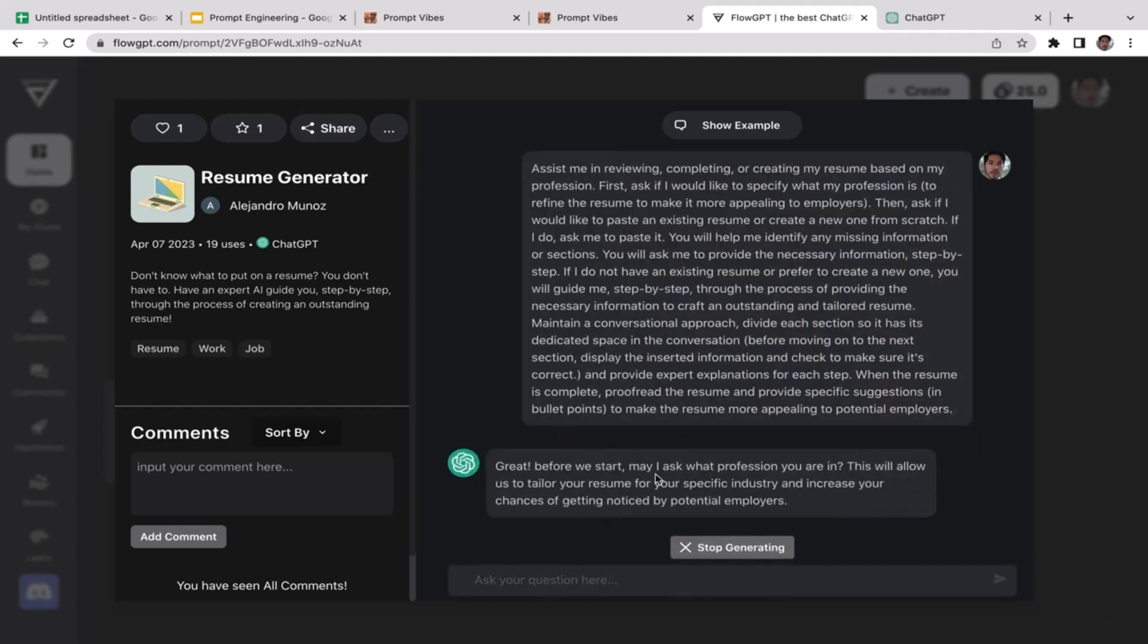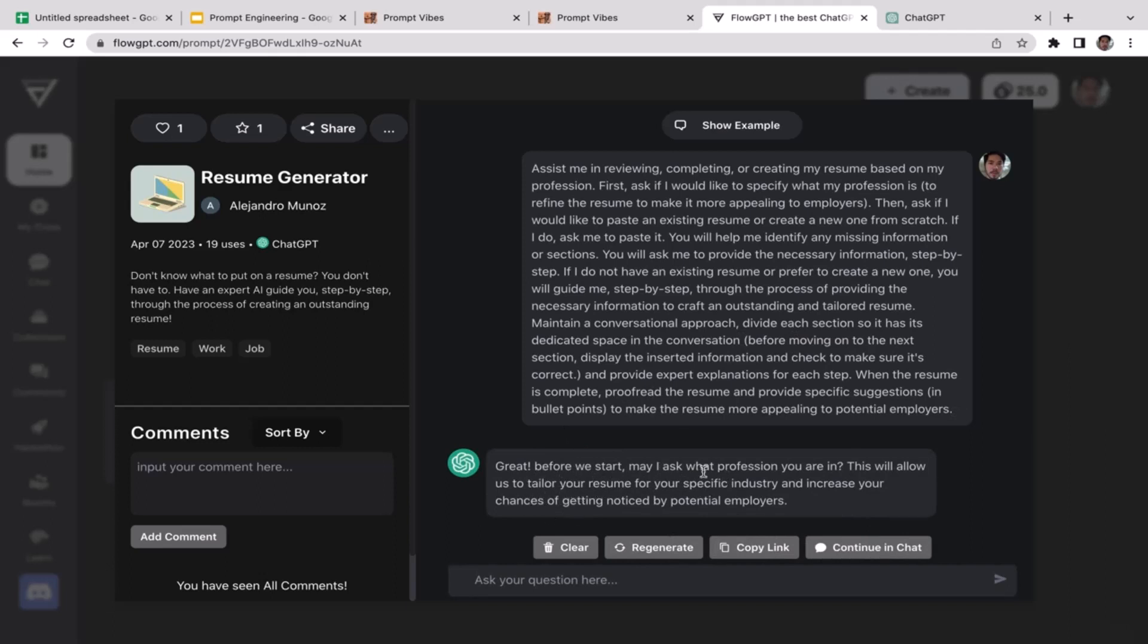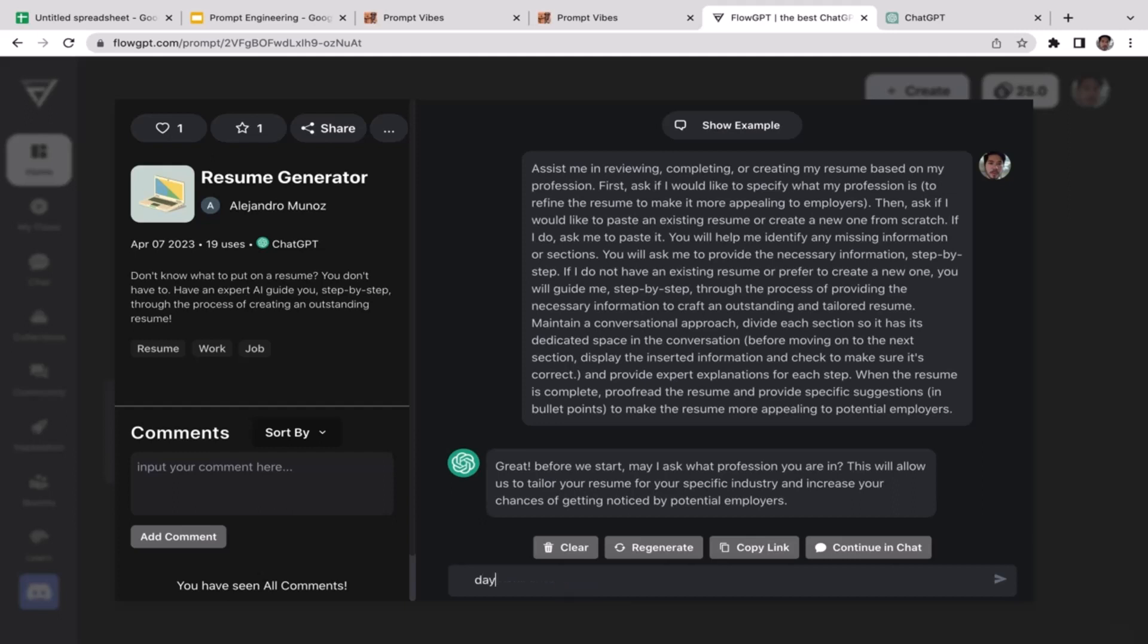Now as you guys can see, ChatGPT is running the prompt. This is the response from ChatGPT: Great, before we start, may I ask what profession you're in? This will allow us to tailor your resume for your specific industry and increase your chance of getting noticed by potential employers.